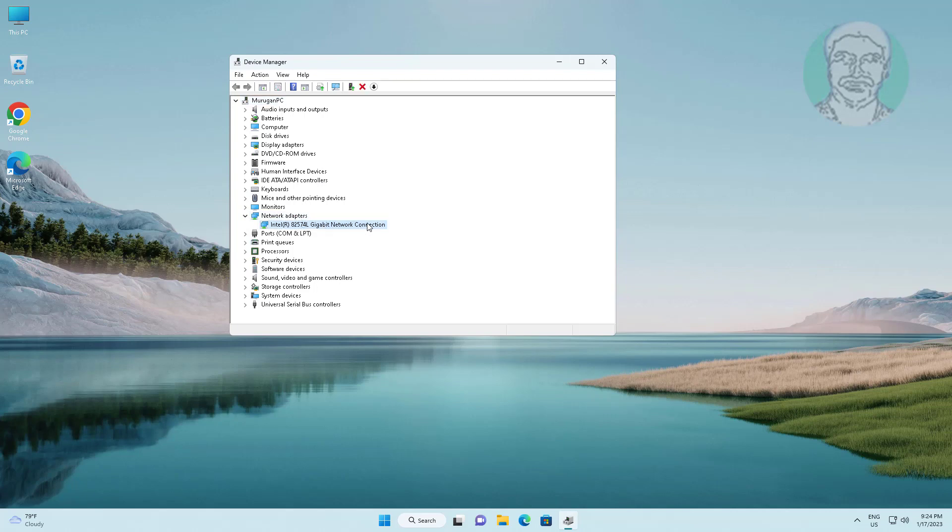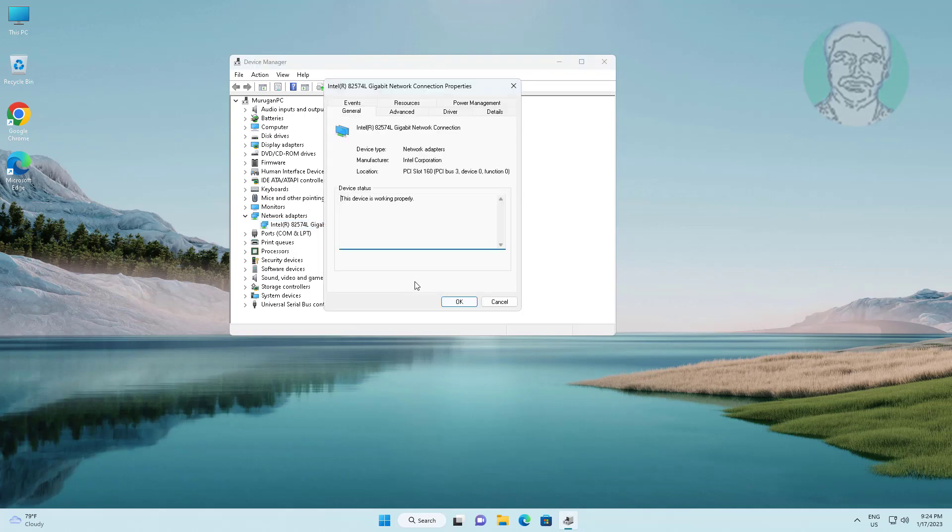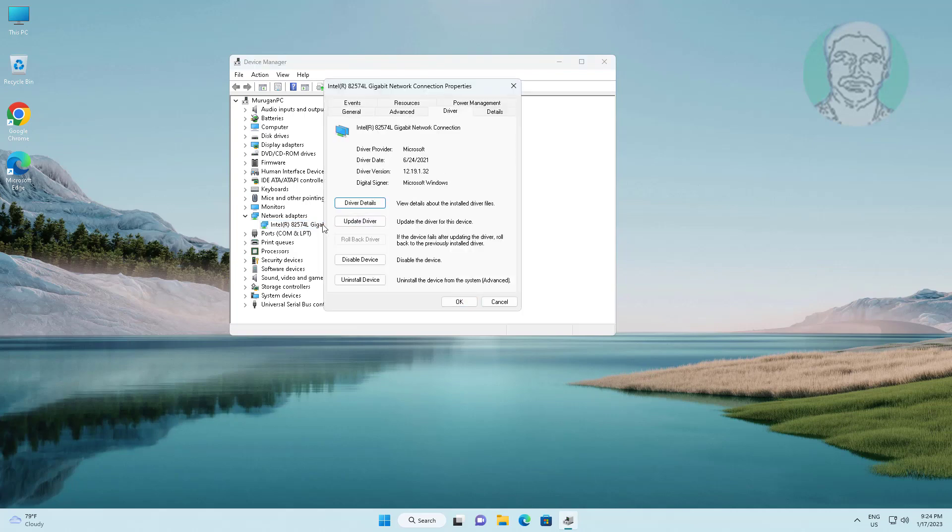Right click problematic device, click properties, click driver tab, click update driver, click search automatically for drivers.